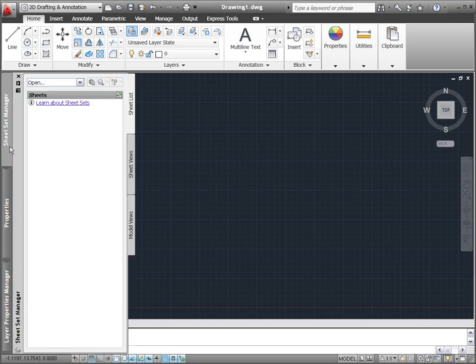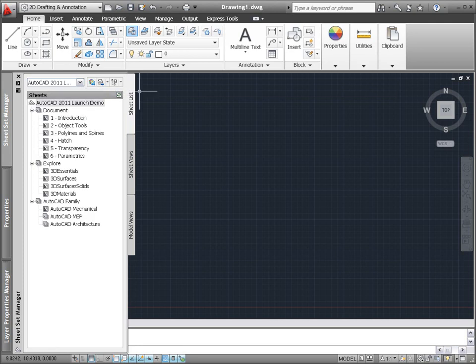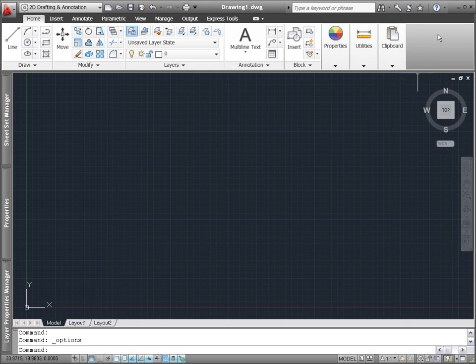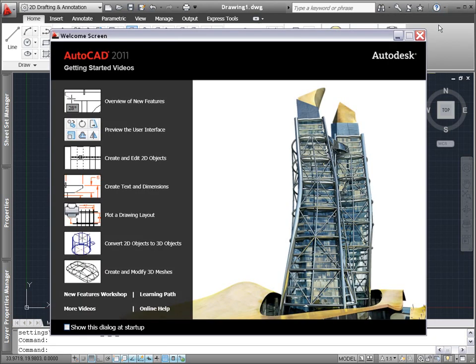Power your design projects from concept through completion with AutoCAD 2011. When you start AutoCAD 2011, a welcome screen provides easy access to valuable learning content so you can make the most of your AutoCAD investment.